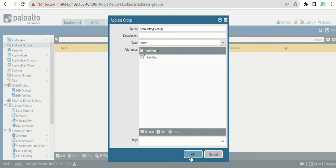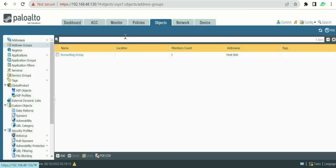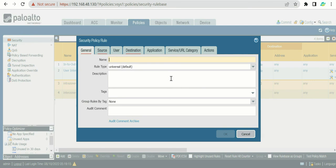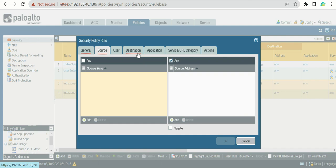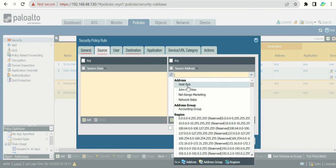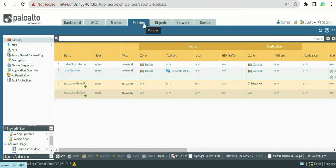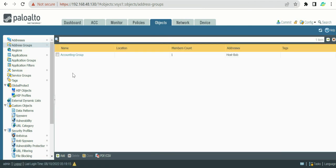Once you've created your address objects and groups, go back to Policies and create your rule. When selecting source or destination, all your named objects and groups will appear in a dropdown — just select the ones you need. Cross-verify with your planning Excel sheet to make sure everything matches. That's how you properly configure a Palo Alto firewall using Address and Address Groups. See you in the next recording.